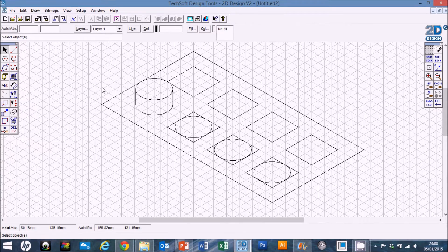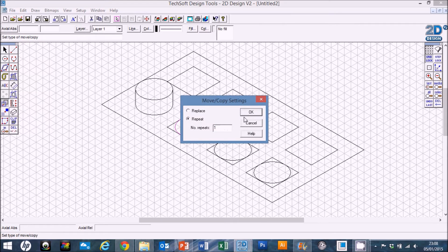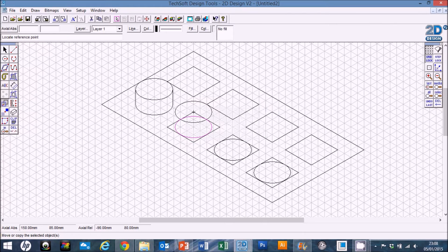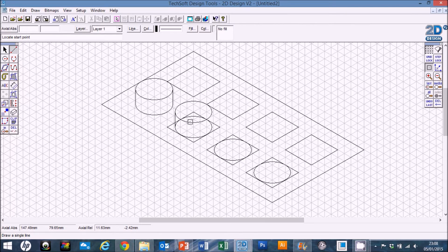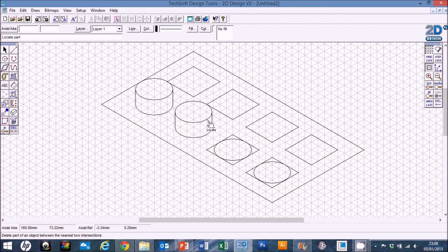Now we know how to make one ellipsoid into a 3D dimple, we could repeat that same process for all of them — but that would take quite a bit of time and there's a much quicker way. Computer-aided design is all about learning shortcuts and making your life easier. If it's easier to do it on a computer then do it on a computer; if it's easier to do it by hand, do it by hand.